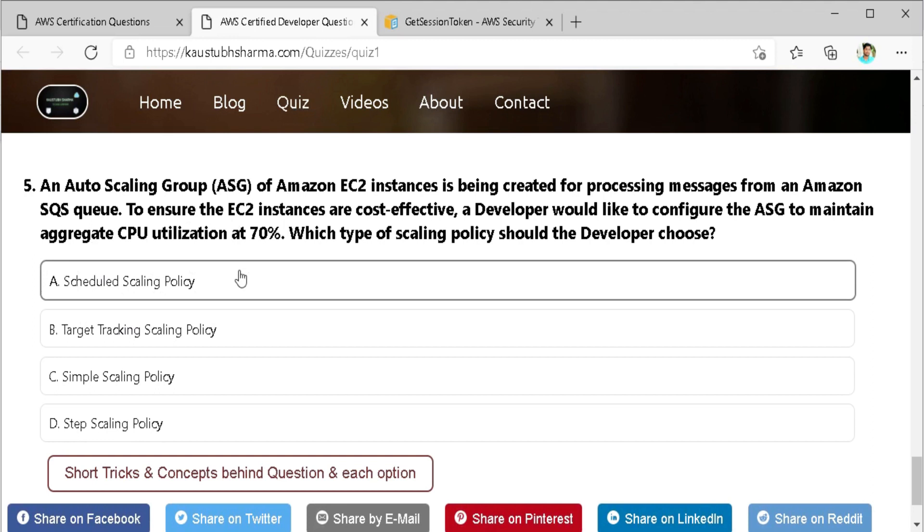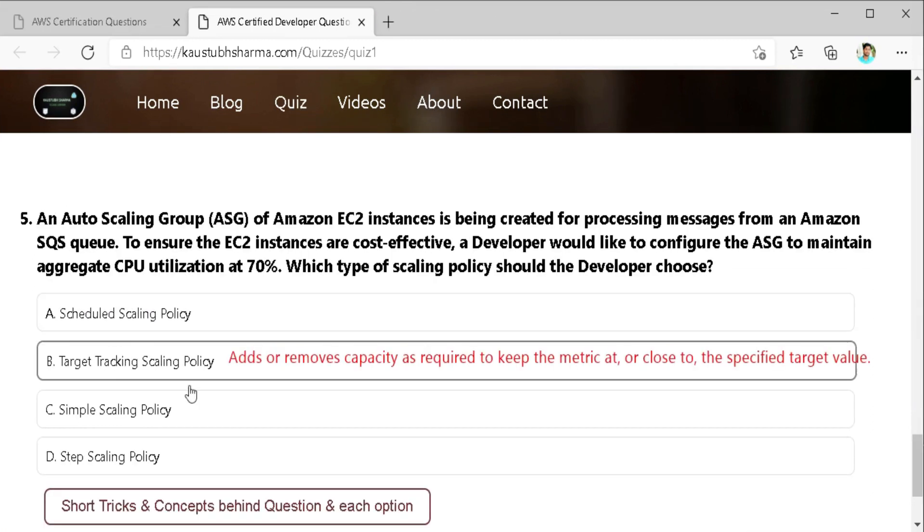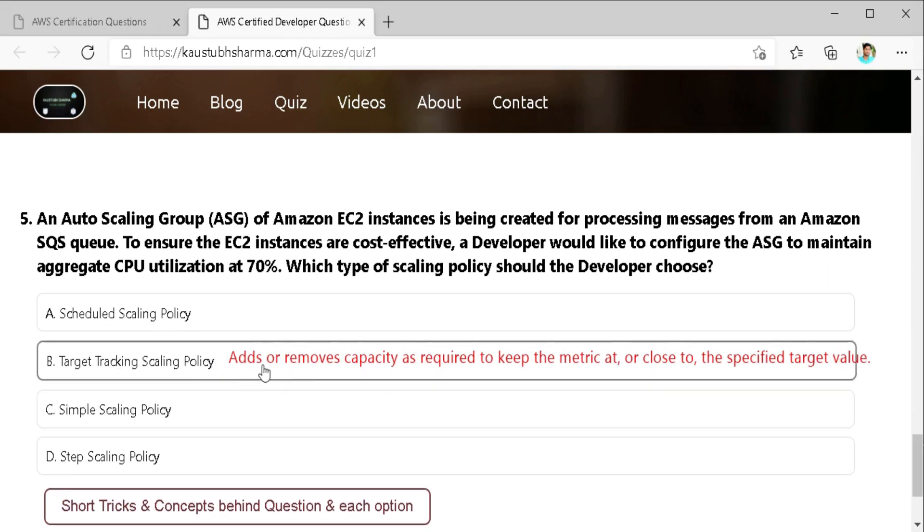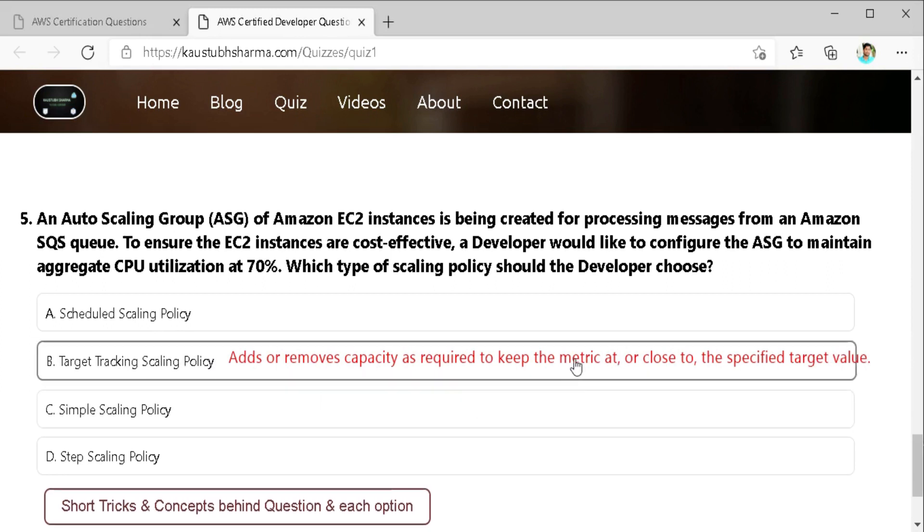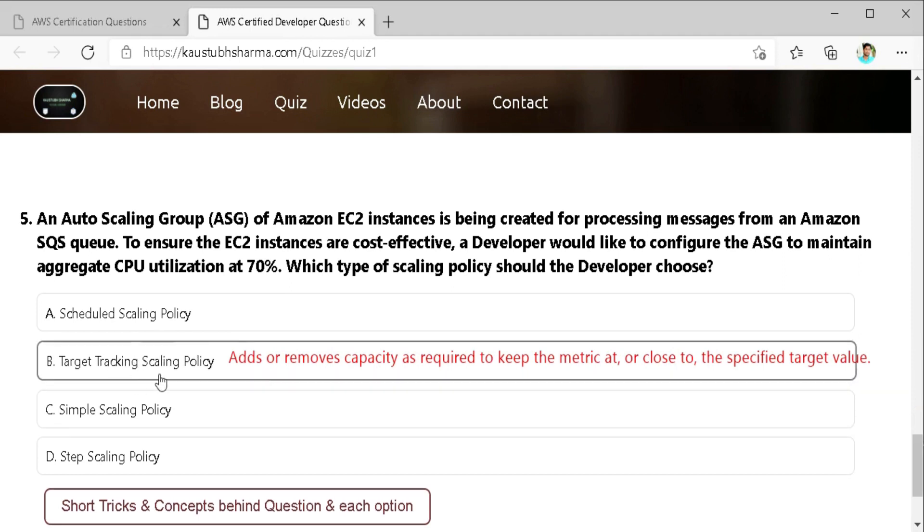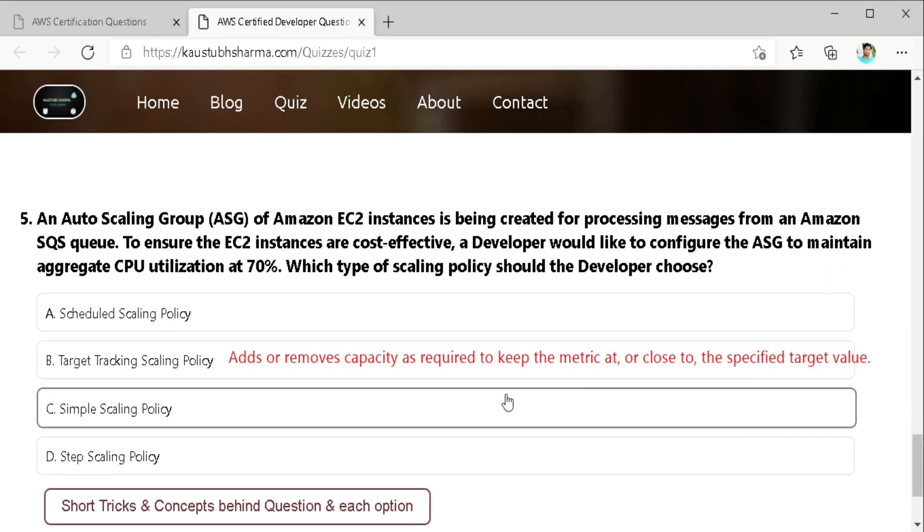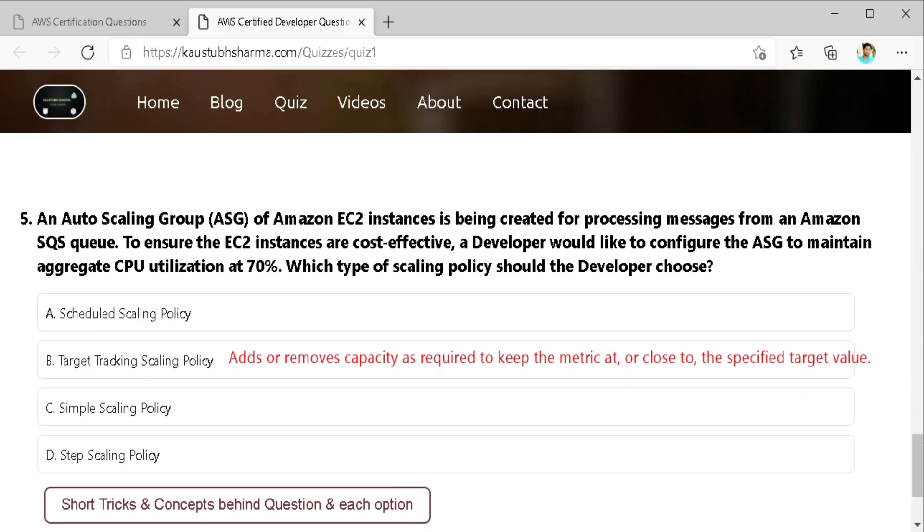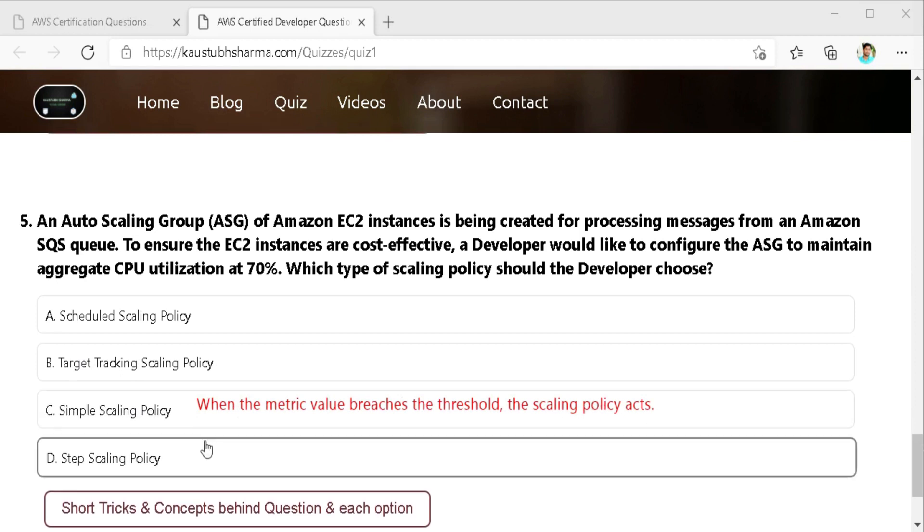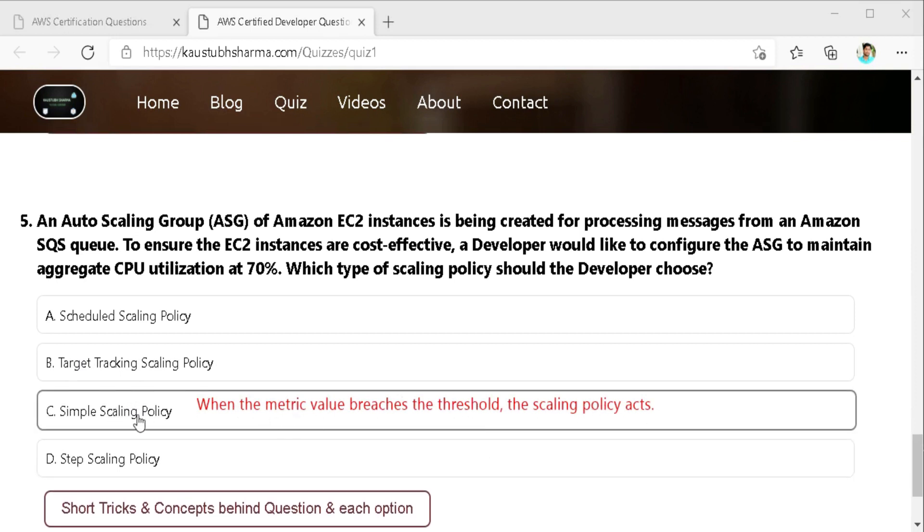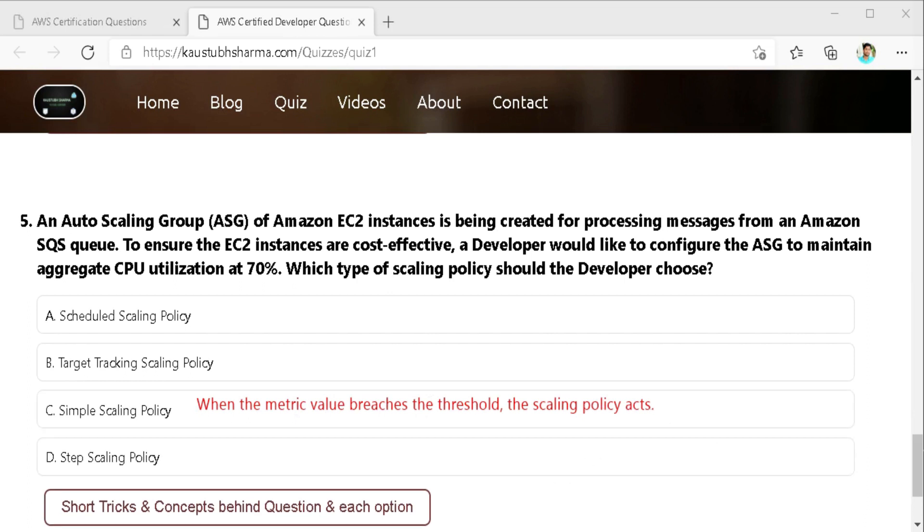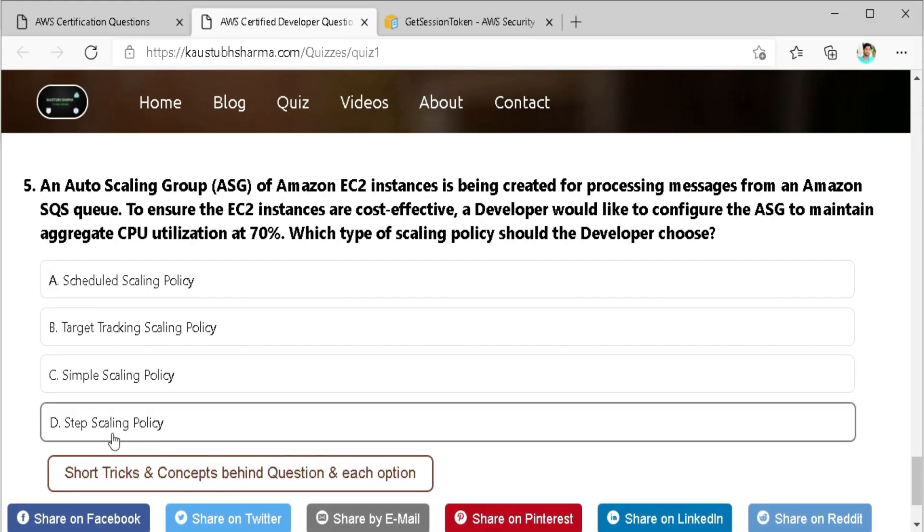Second is target tracking scaling policy. With target tracking scaling policy you can select a scaling matrix and set a target value. Amazon EC2 auto scaling creates and manage the cloud watch alarm that triggers the scaling policy and calculates the scaling adjust based on the metric and the target value. The scaling policy adds or removes capacity as required to keep the metric at or close to the specified target value which in this case is 70%. In simple auto scaling policies we define the threshold value and the upper bound. The alarm monitors the metric values and when the metric value reaches the threshold the scaling policies adds and the instances are added or removed as per the policy. Last option is step scaling policy. Step scaling policies increase or decrease the current capacity of a scalable target based on a set of scaling adjustments also known as step adjustments. The adjustments vary based on the size of the alarm breach.